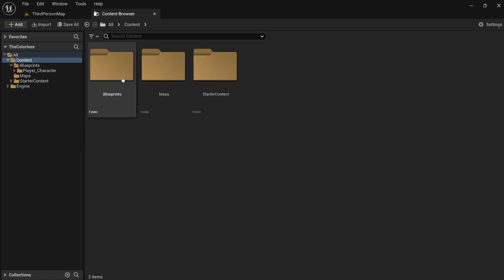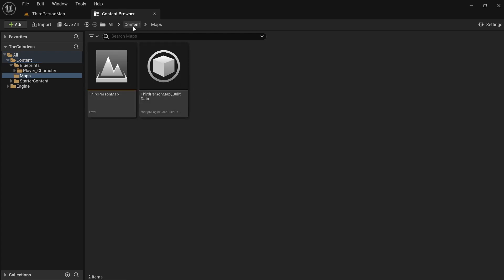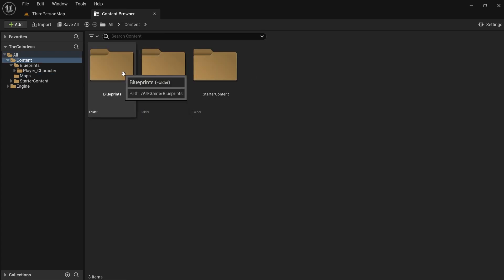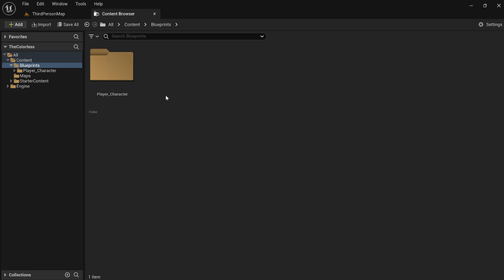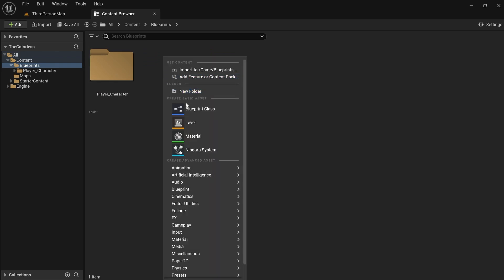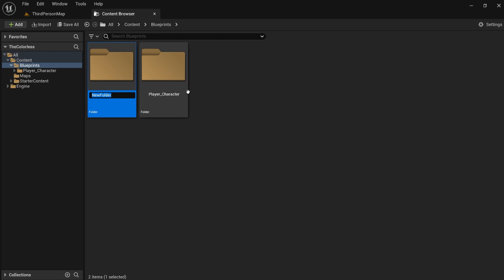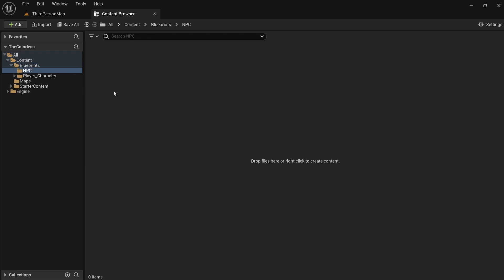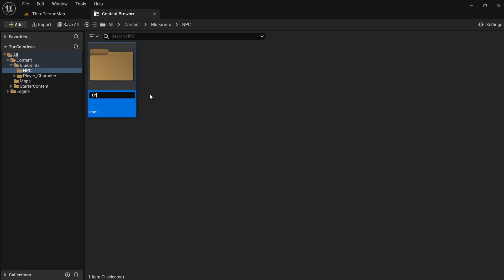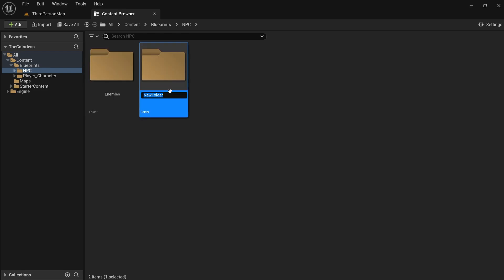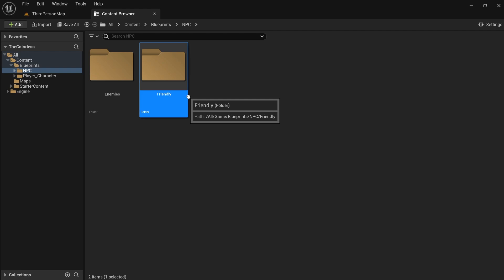So right now what we have is Blueprints, Maps, and Starter Content. Maps is obviously where our levels and maps go, Starter Content is where starter content goes, and Blueprints is where everything else goes. Along with Player Character, you might have other characters — so you can make folders like NPC and Enemies. Maybe we have enemies, and then maybe we have friendly NPCs. Then we can have two different folders here, and then get even more specific inside enemies — maybe there are bosses, or level one, two, three enemies, or different types like melee enemies and shooter enemies.